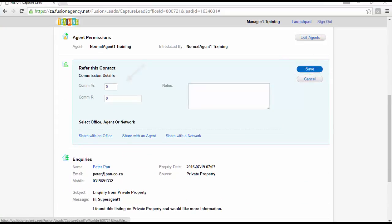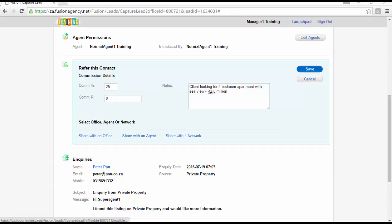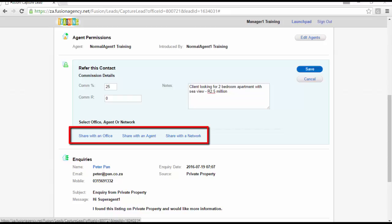Enter the commission percentage as well as the commission rand amount. In the notes section, enter the conditions of the referral. You have options to refer your contact to an office, agents as well as networks.